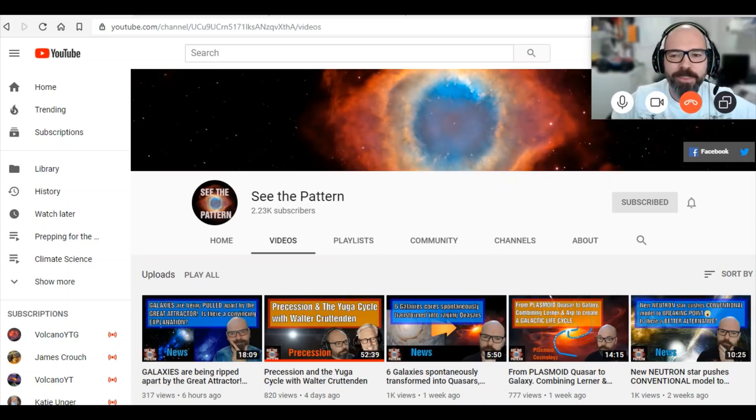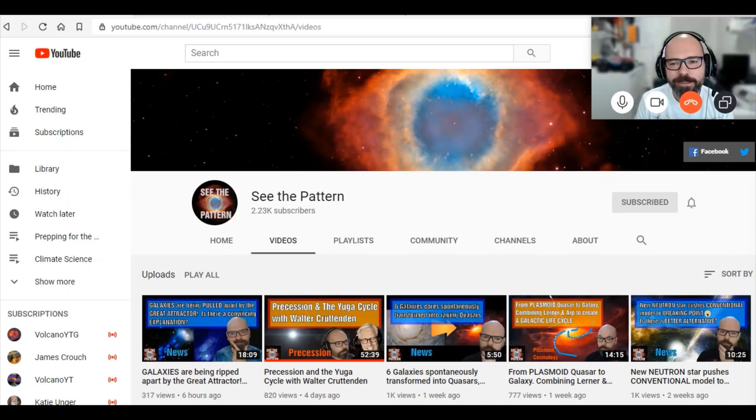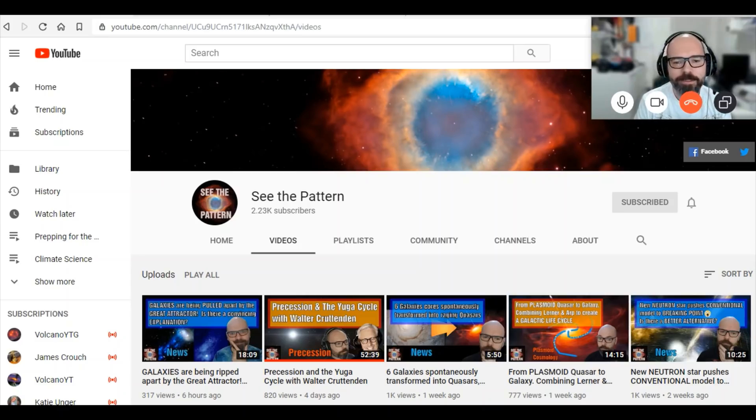If you want to learn more about cutting edge science, go see Gareth's YouTube site here, See the Pattern. Bone up on your electric universe, which basically you are. See the Pattern is the electric universe university.